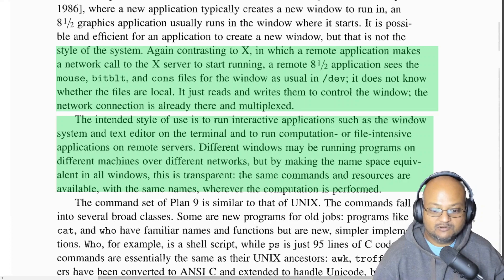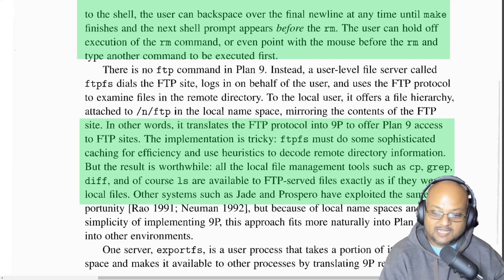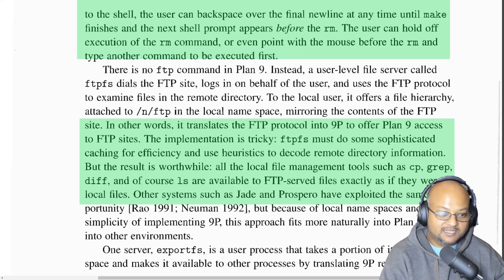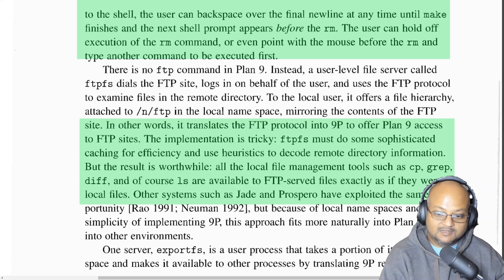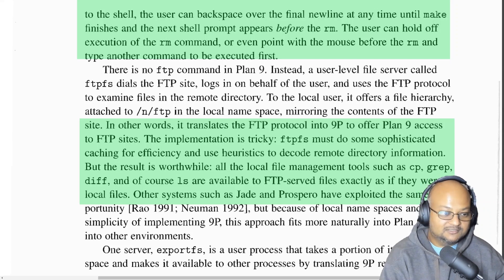Different windows may be running programs on different machines over the network, but they all see the same namespace. In Plan 9, there is no dedicated FTP program. Instead, the way you do FTP on Plan 9 is to convert the FTP protocol into 9P. Once you've converted it to 9P, you can treat it as just any other file server and mount it into your local file system hierarchy. Now the remote FTP server appears as just another place on your file system, and you can use all the usual tools like copy, grep, diff, and so on on this remote FTP site.